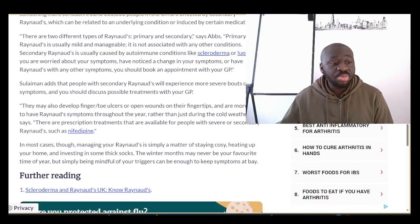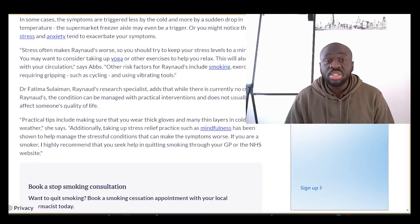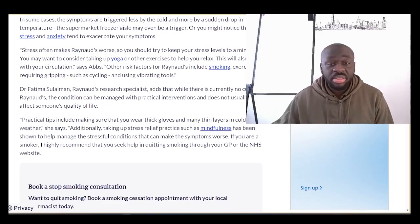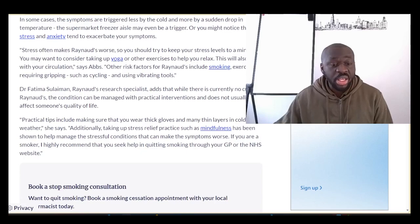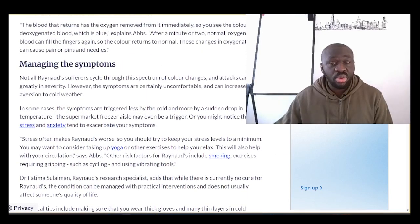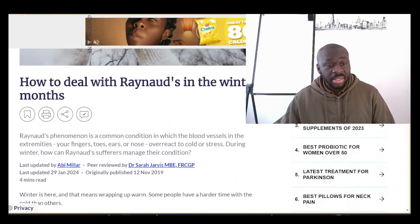A GP or rheumatologist might consider starting you on nifedipine, a calcium channel blocker that helps keep the blood vessels open and prevent spasms. Also, thankfully in the UK there is some government support in terms of benefits for people on lower incomes, which many people with Raynaud's may fall within, as generally everyone is struggling to break even and survive.